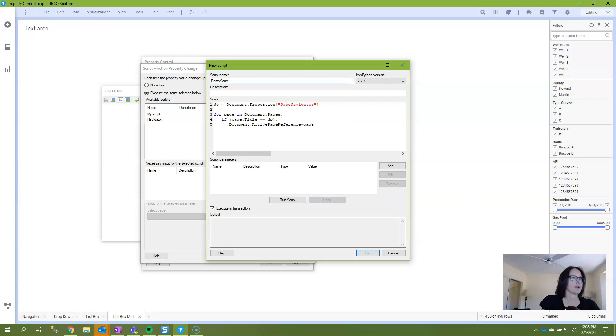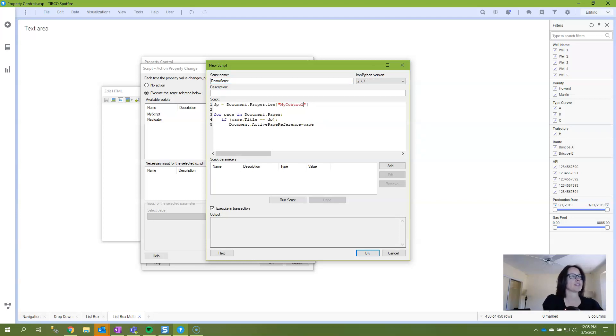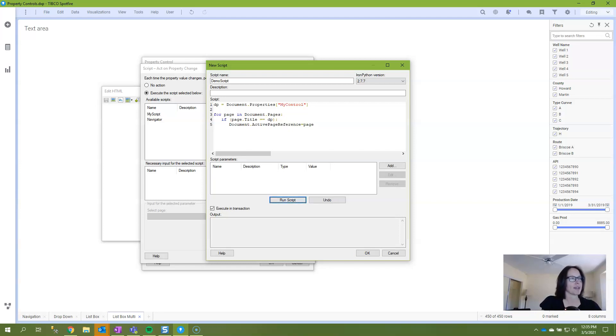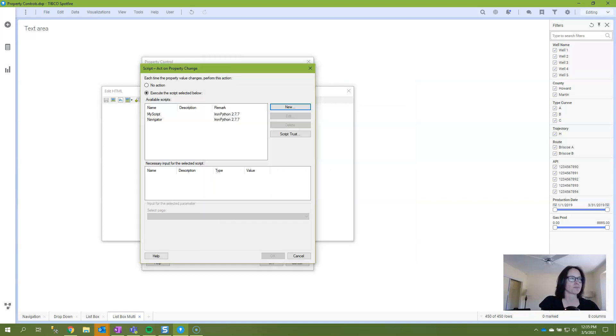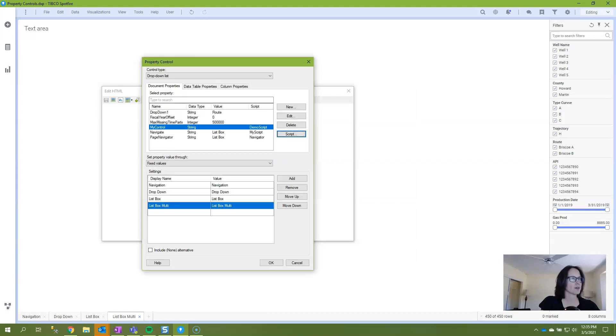And I think I called that my control. I hope I did, otherwise I'll have to come back and do it over. And I will run the script and I don't get any errors. That's great. I'll click OK and I'll click OK.